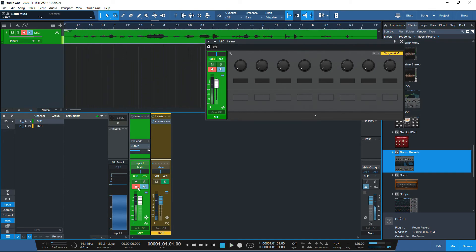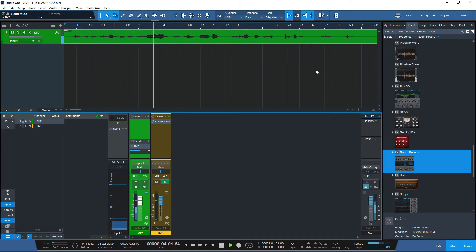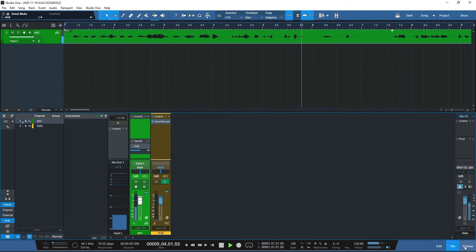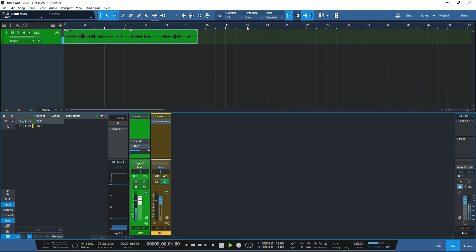Okay, enough with that. Let's listen back. You can hear — no reverb, no cathedral has been recorded in the actual track, although we can listen to it live while monitoring. That's the key benefit of the effects send routing with low latency monitoring.